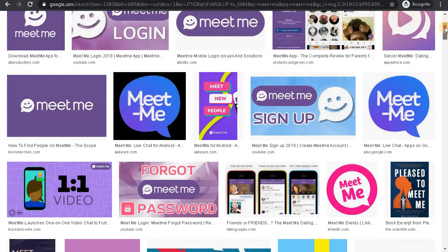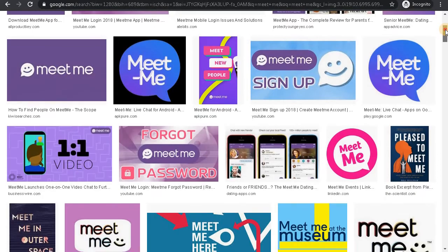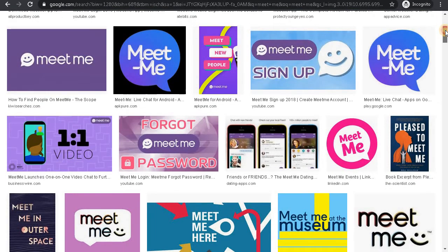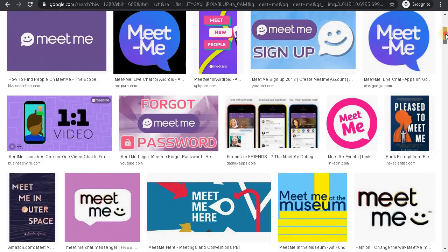Hello everyone, welcome to Webtech Tutorial. In this video, you will learn how to reset your forgotten MeetMe password. Before we get started, don't forget to subscribe to our channel and hit that like button.